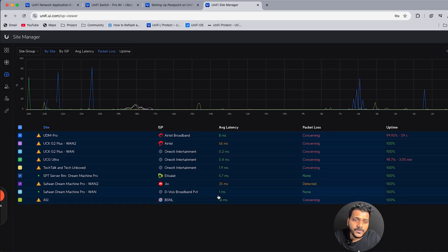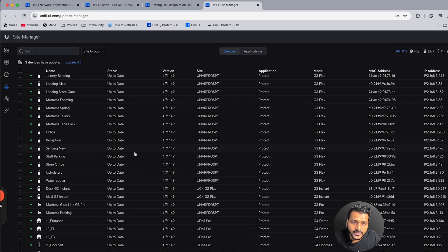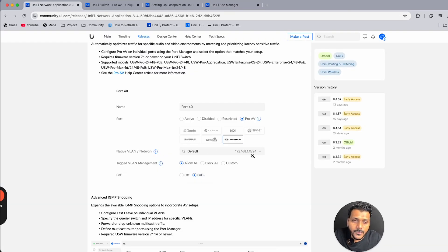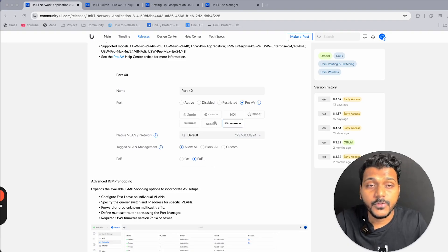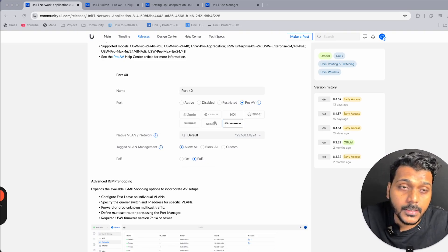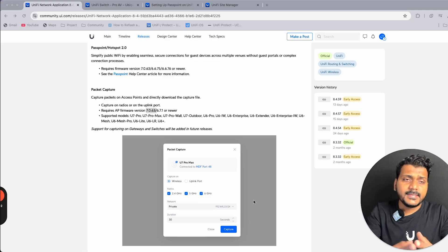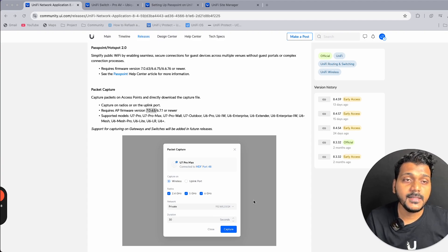There is also an Update Manager where you can update all your UniFi devices at once. That covers all the new features in UniFi Network controller version 8.4.59. In the next video, I'll cover setting up UniFi Passpoint with a third-party RADIUS server. I hope you liked this video — if you haven't subscribed to the channel, please do. Thanks for watching!